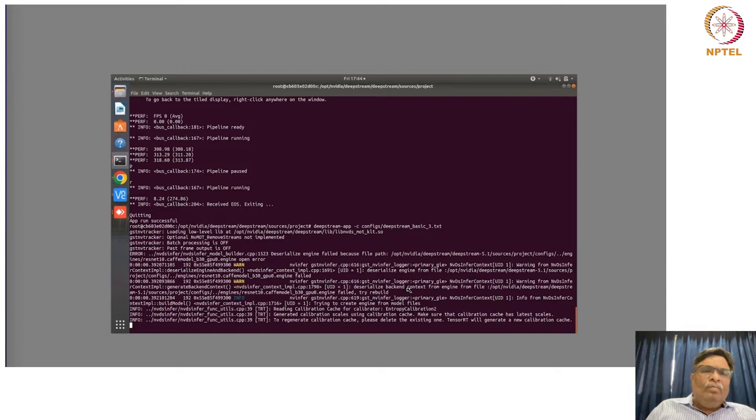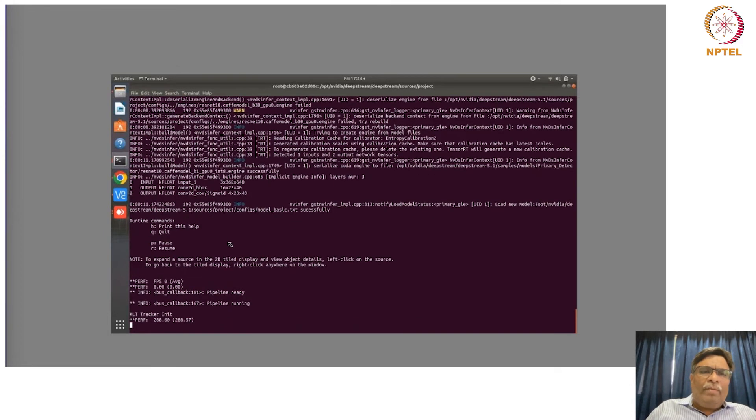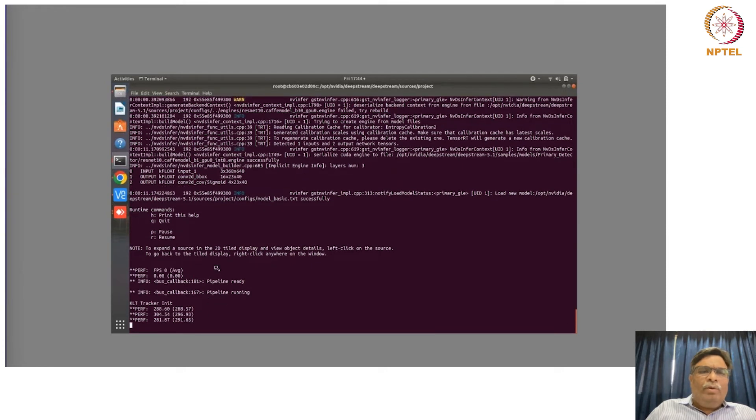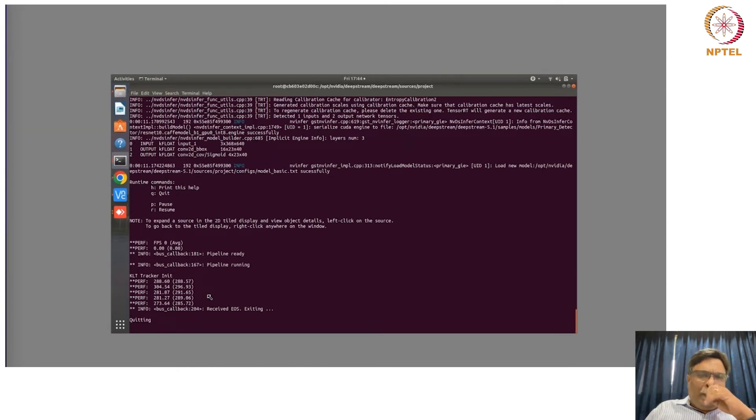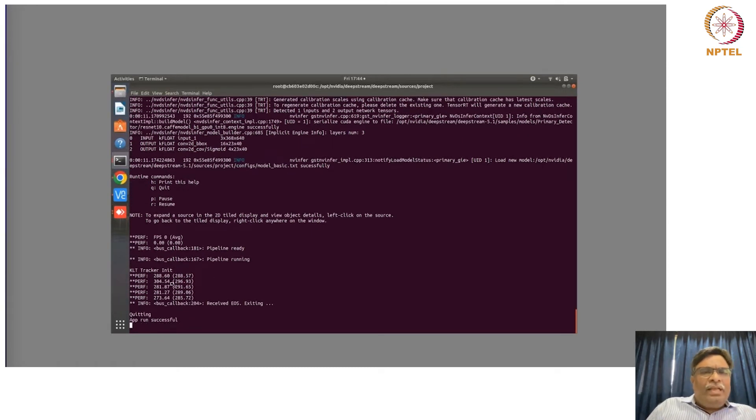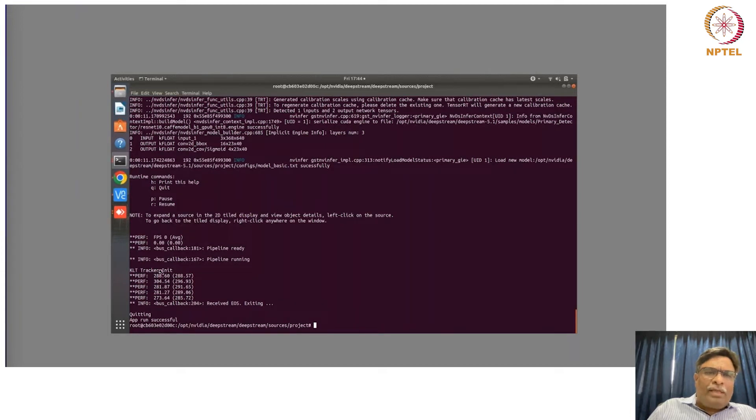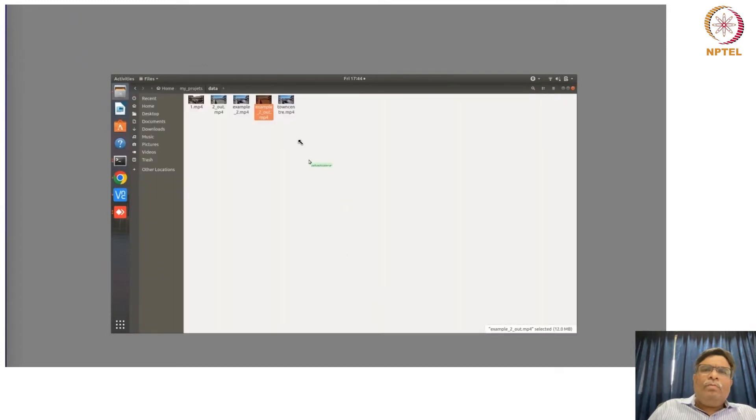So if you see here, GST NV tracker batch processing is off. So again this is doing this processing. And if you see here, this performance of the tracker tells us about the frames per second being processed and this is the average.